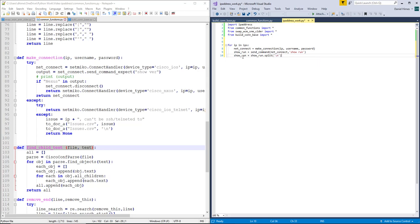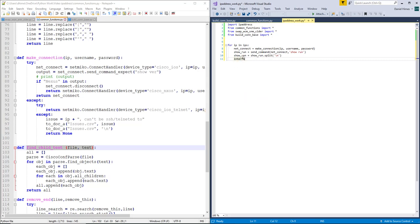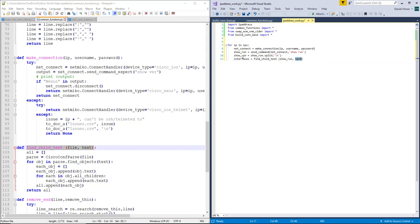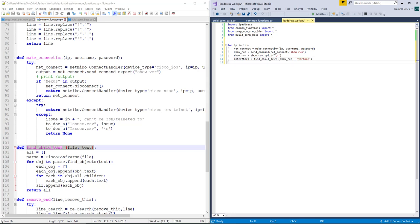So we're turning the show run into a list with the line returns determining what's a new item in the list. And so for the text we're looking for, we are looking for interface. However, since some Cisco stuff has a capital I for interface in the show run, I generally try to just do interface without the letter that may or may not be capital.